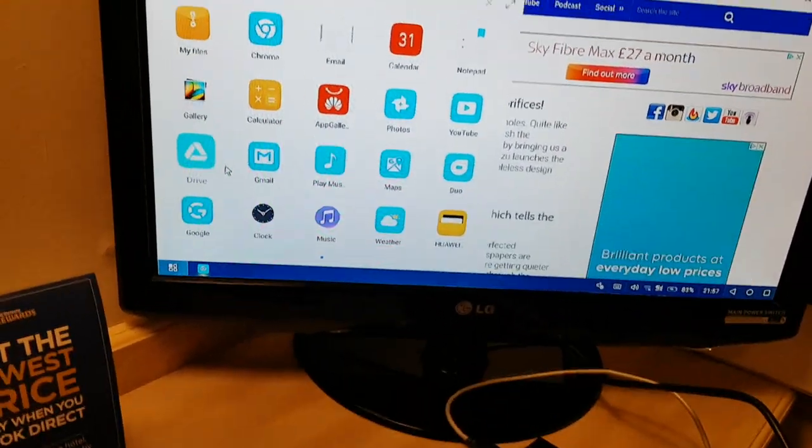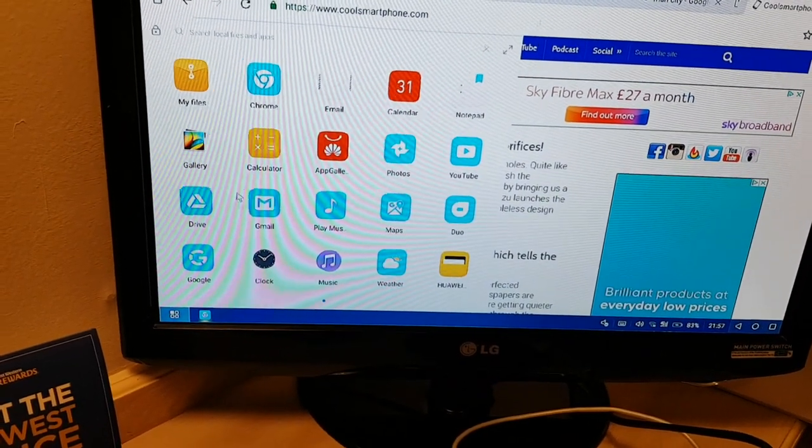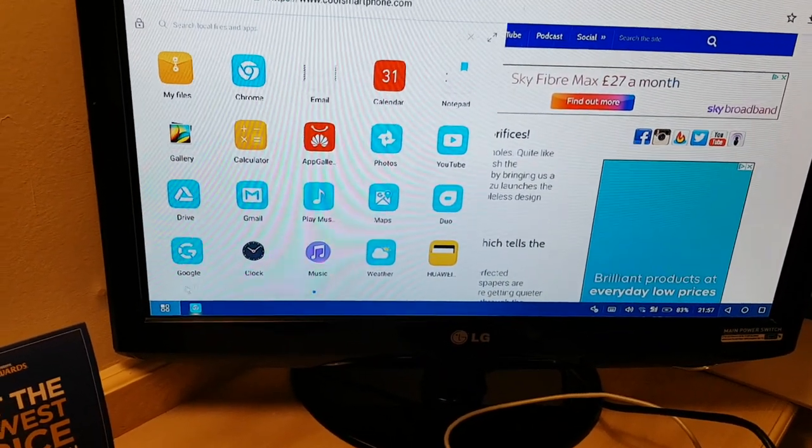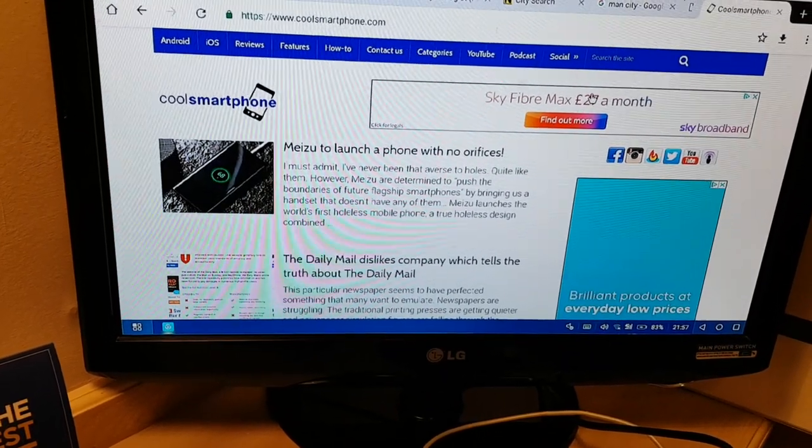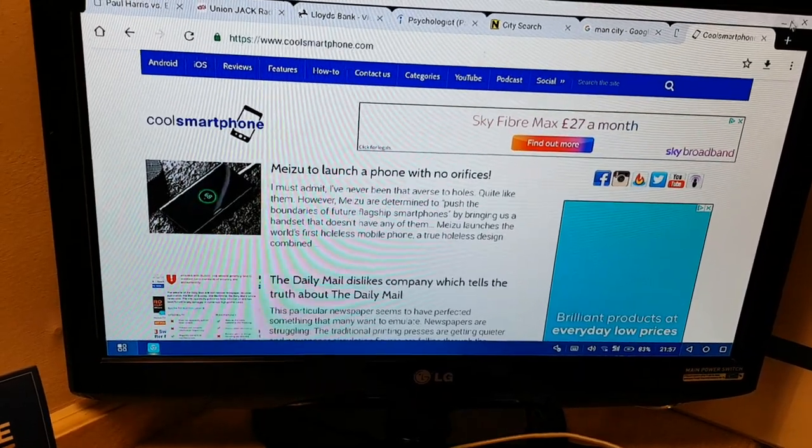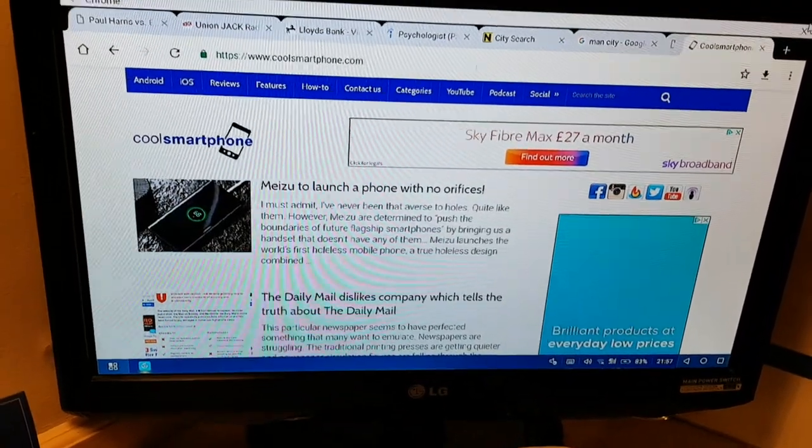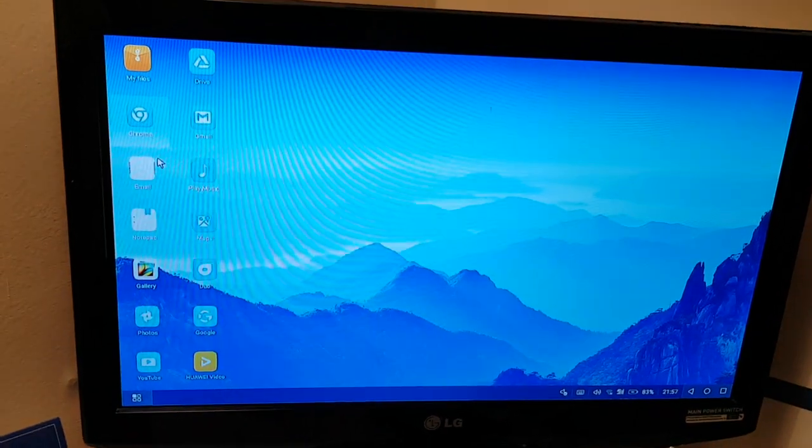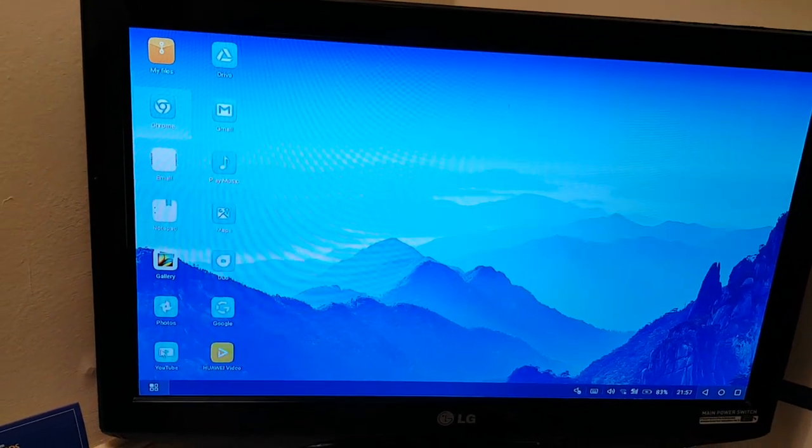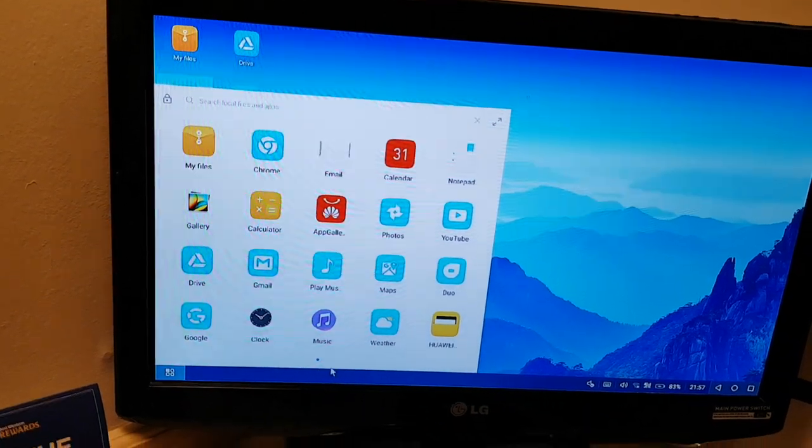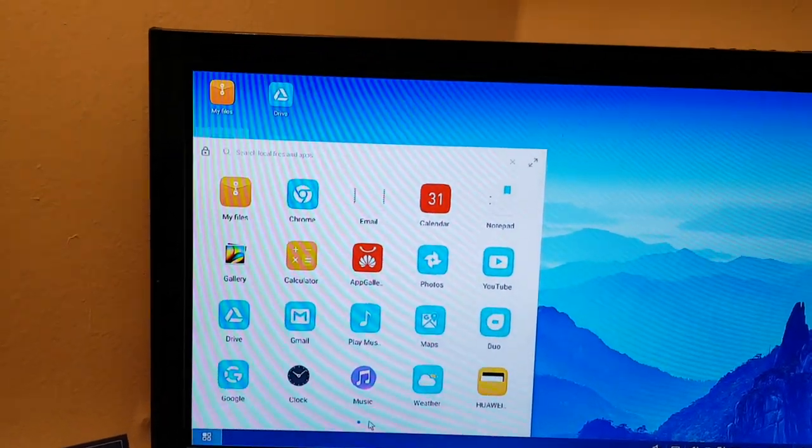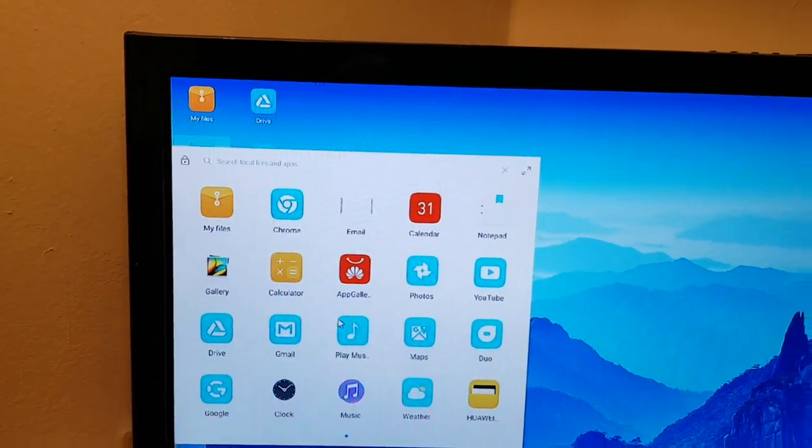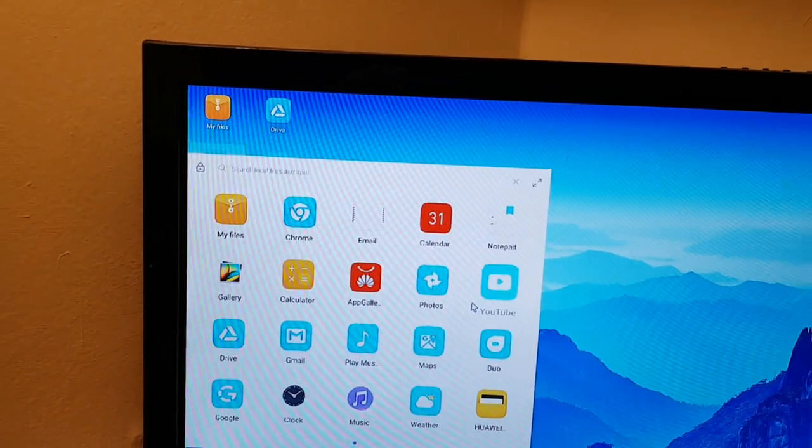So we can go to Notepad, YouTube, and other third-party applications which are available on the Android phone itself, on the Honor View 20. So if I close this browser and I go across to look here, we go to Play Music, Calculator, Duo, My Files, Email.